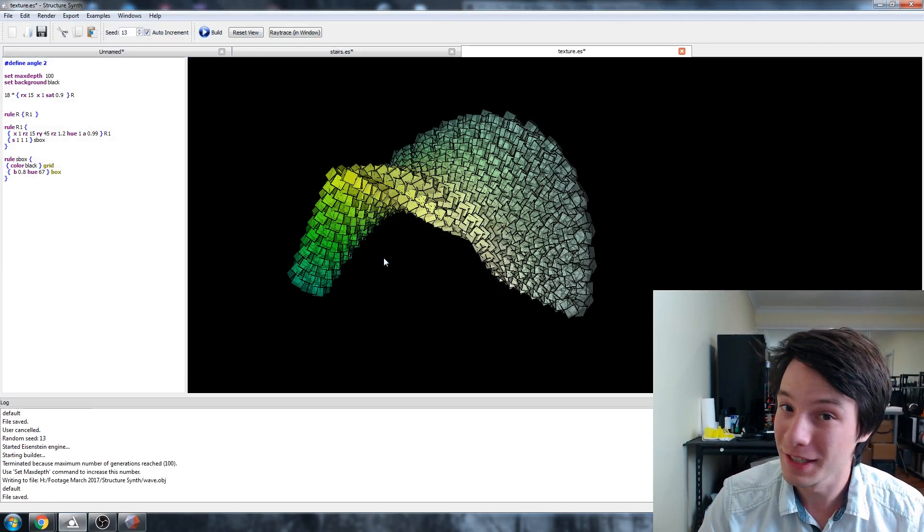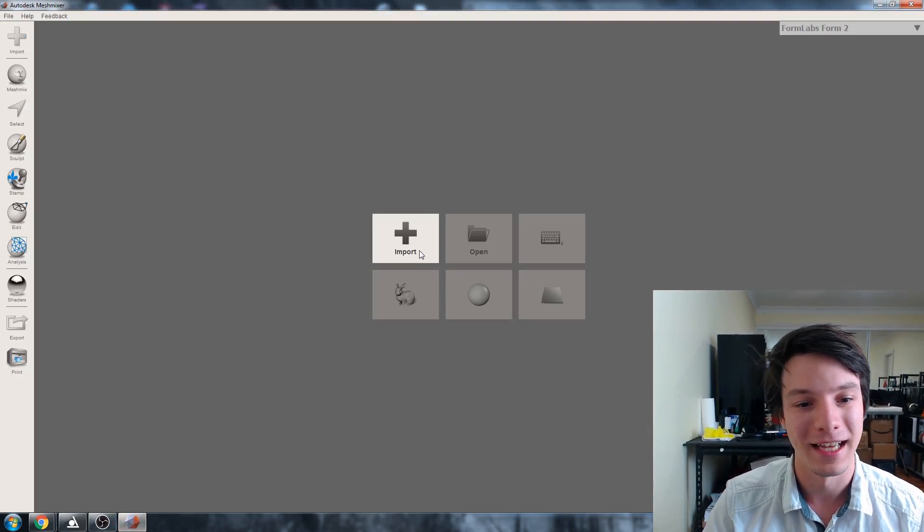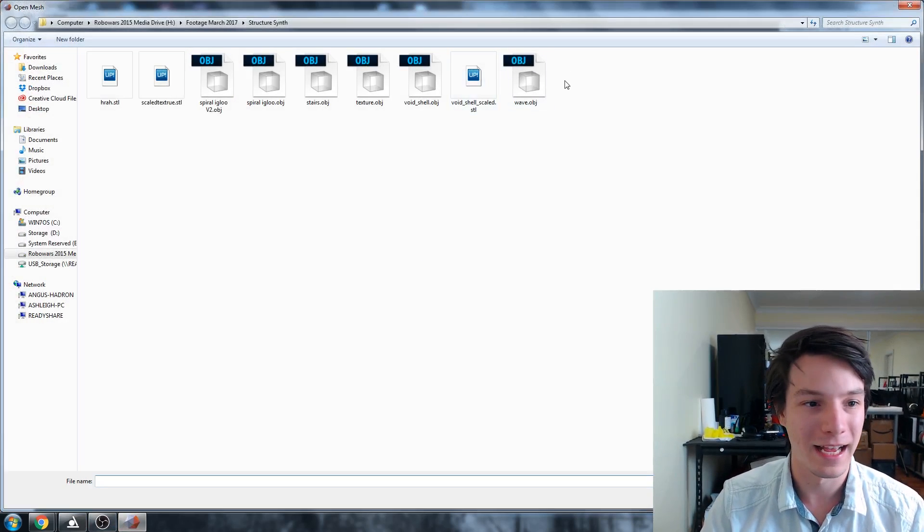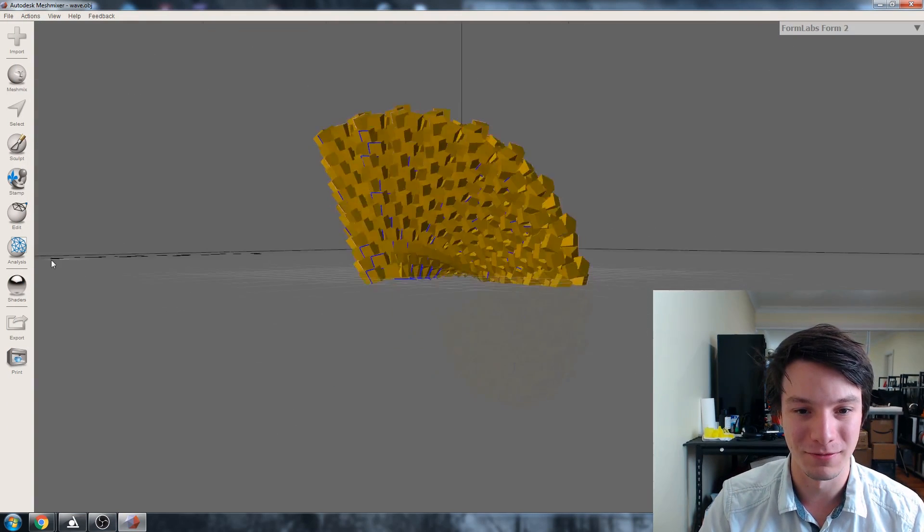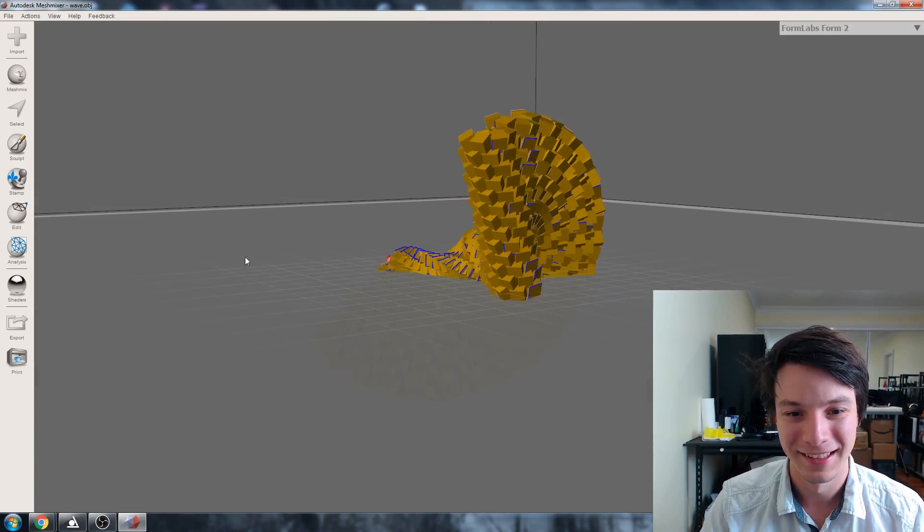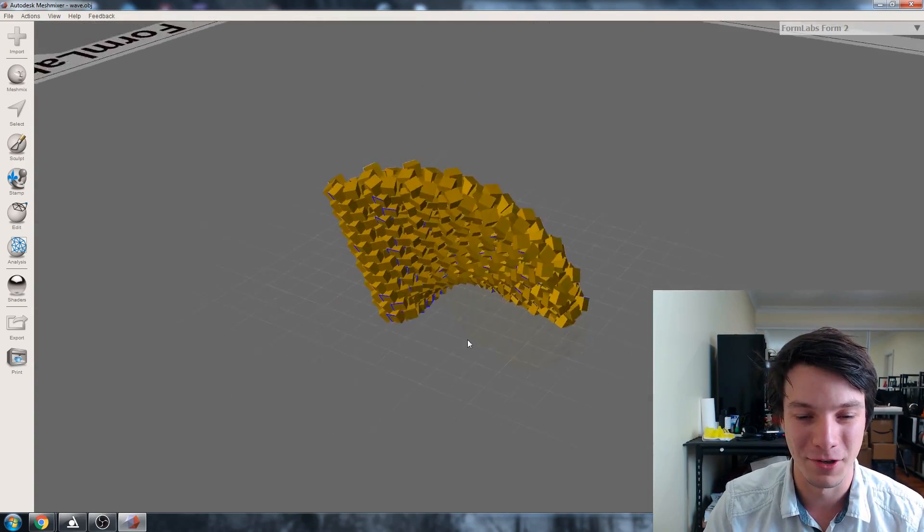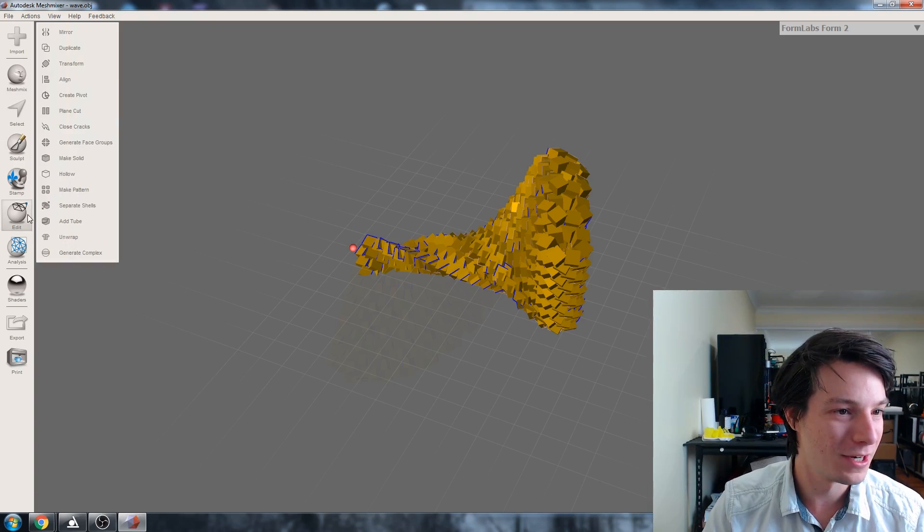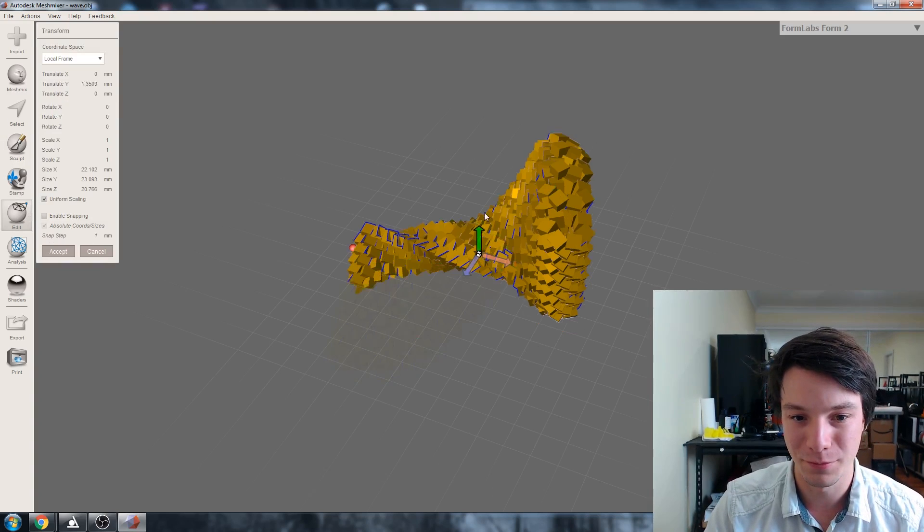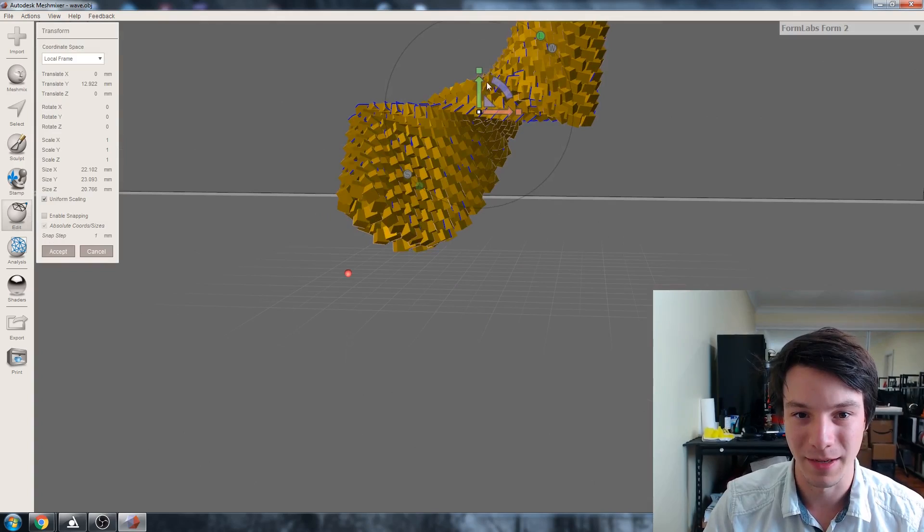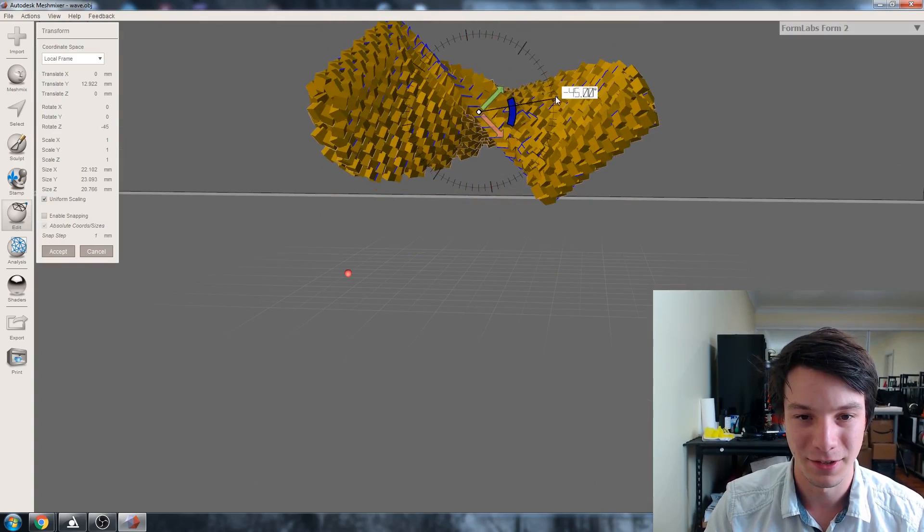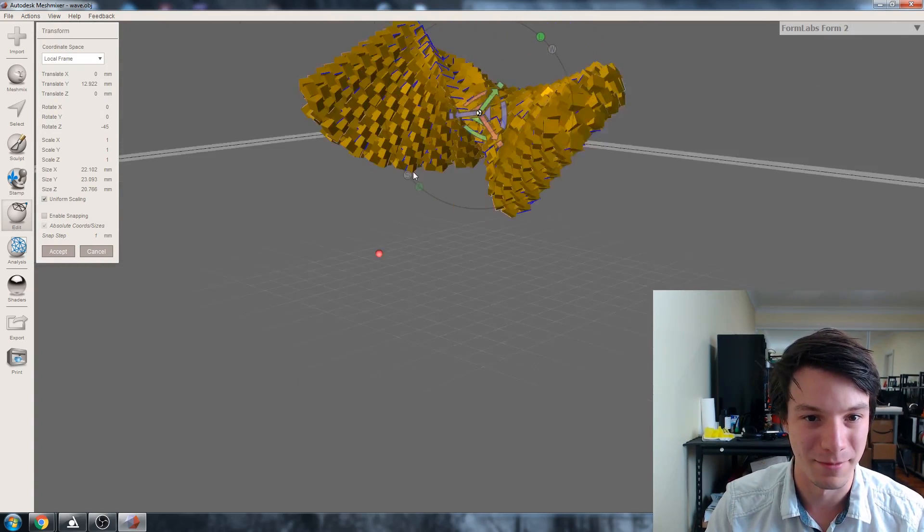That way it'll know what it is when we bring it into MeshMixer. Fire up MeshMixer, import wave.obj. It's a very unhappy model for 3D printing, let's put it that way. We're going to edit transform, bring it up a bit, maybe rotate it. Trying to figure out the best orientation. Maybe like that.